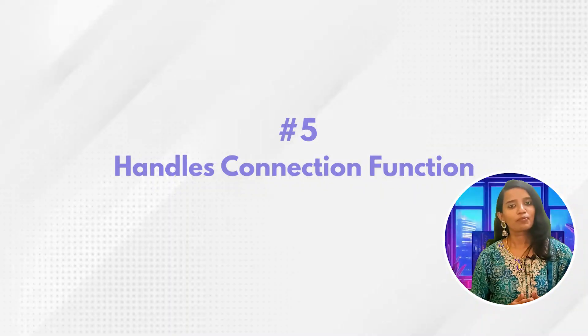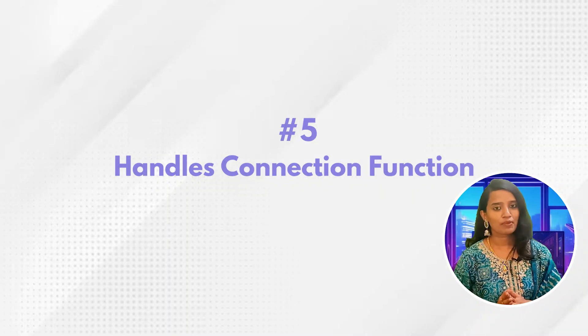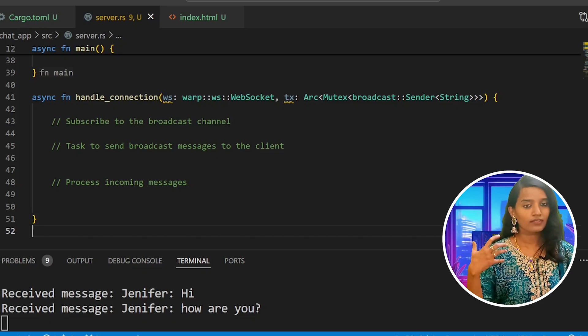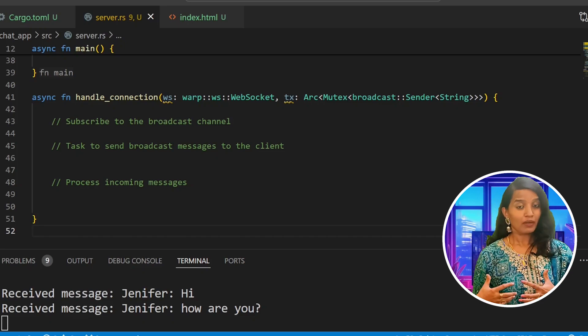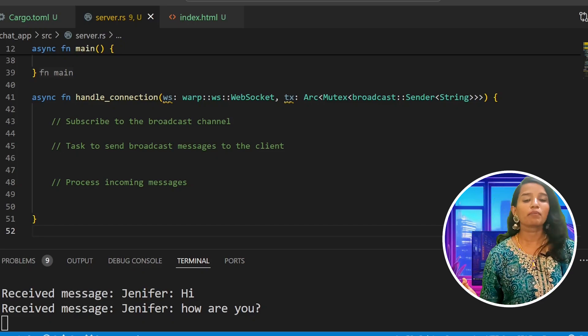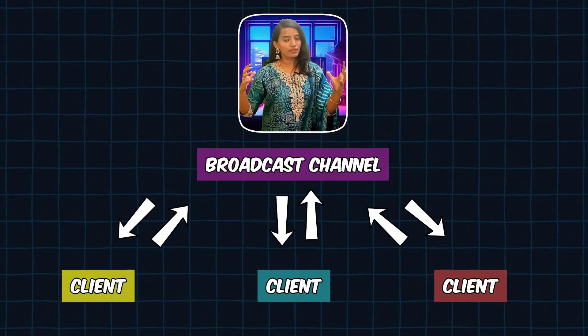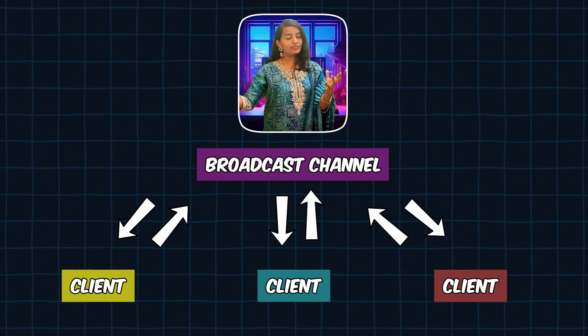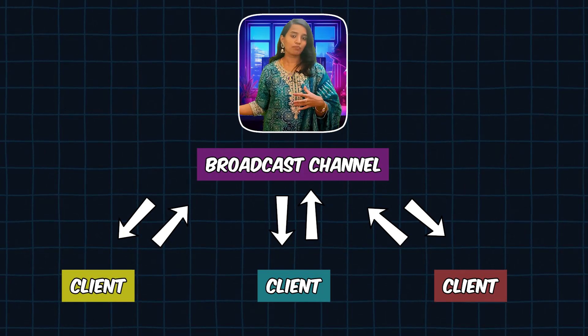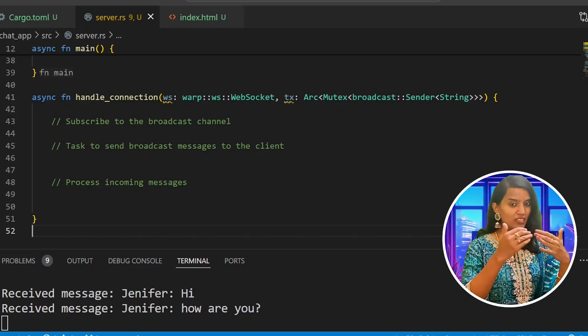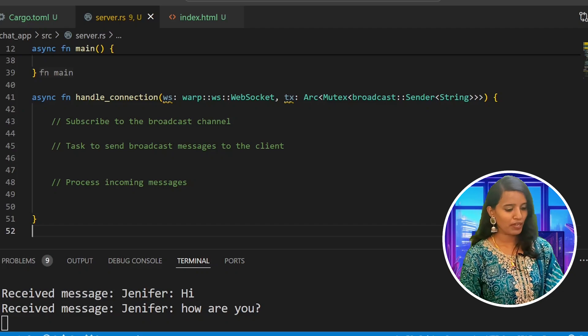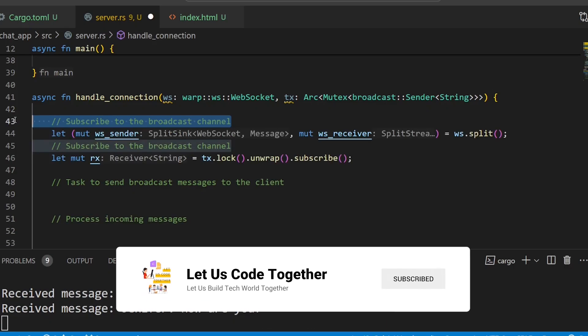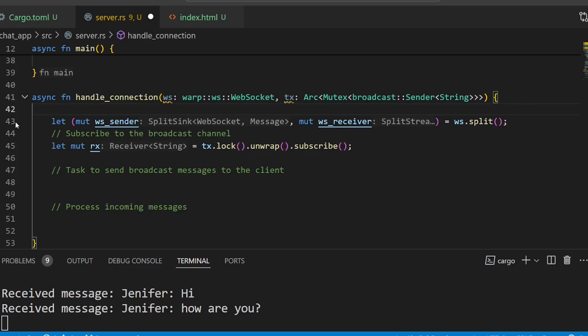Step number five would be the handle connection function. In this function, the WebSocket object and transmitter object are function arguments. What do we do? We will subscribe to the broadcast channel, meaning when messages are received, clients receive messages. These are transactional activities. First we subscribe to the broadcast channel.